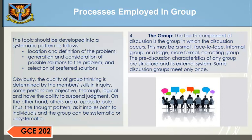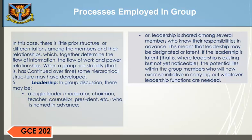4. The Group. The fourth component of discussion is the group in which the discussion occurs. This may be a small, face-to-face informal group or a large, more formal, co-acting group. The pre-discussion characteristics of any group are its structure and external system. Some discussion groups meet only once; in this case, there is little prior structure or differentiation among the members, which together determine the flow of information, the flow of work, and power relationships. When a group has stability — that is, has continued over time — some hierarchical structure may be developed.